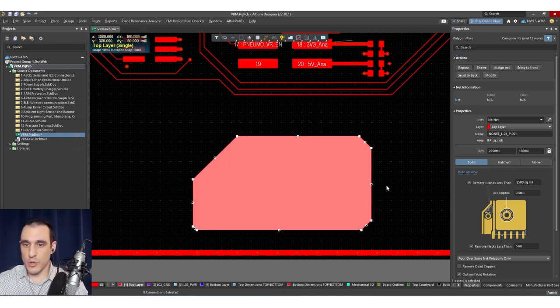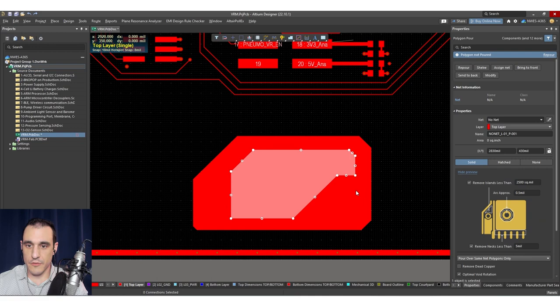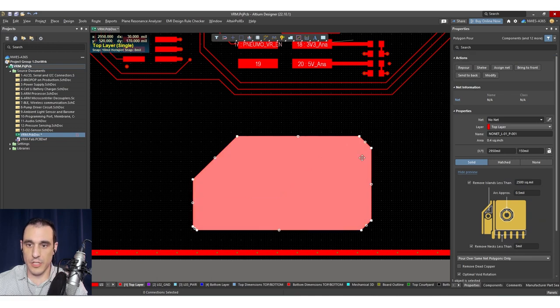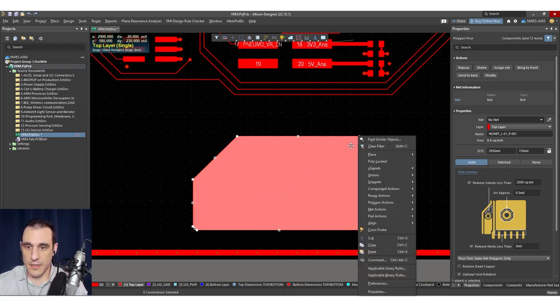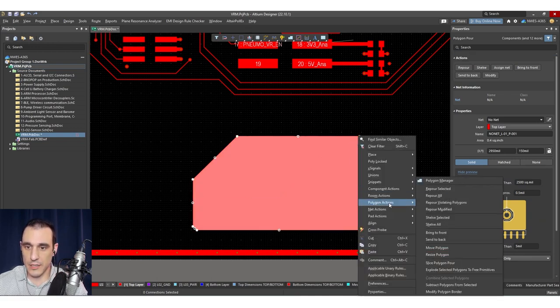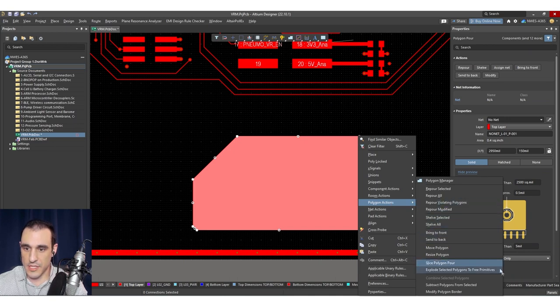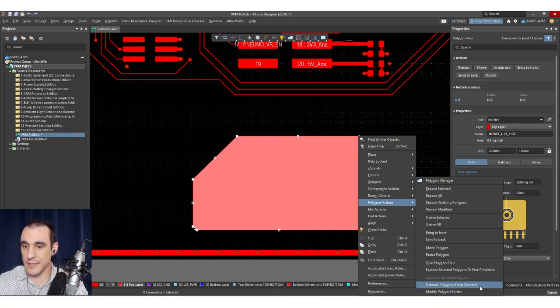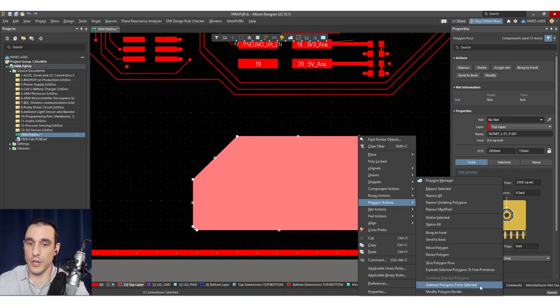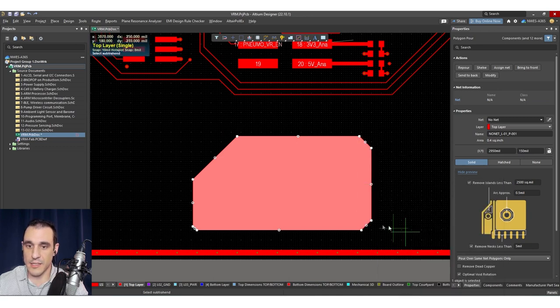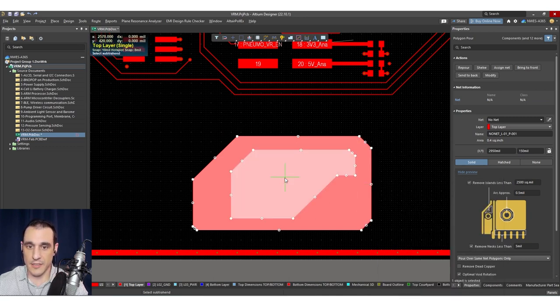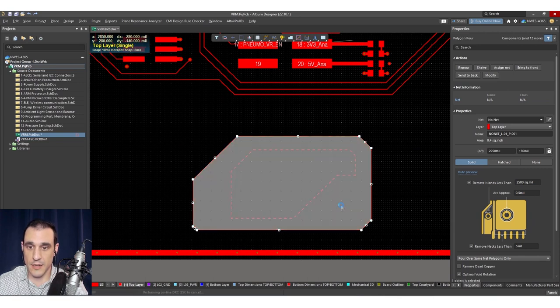So to subtract this smaller polygon from this larger polygon, I have the larger polygon selected and then right click and then polygon actions. And then you'll see down here, subtract polygons from selected. So I'm going to subtract a polygon from my currently selected polygon. So to do this, I just select this option. Then I'm going to select this region where this other polygon is located, right click,